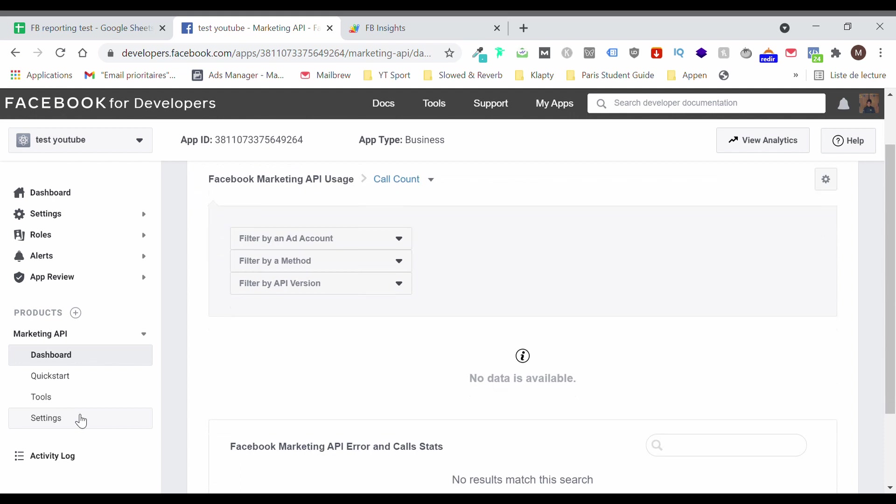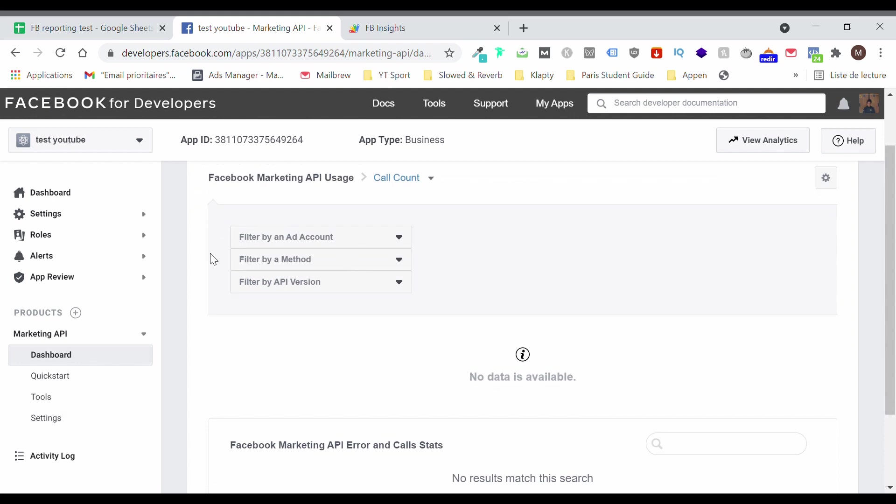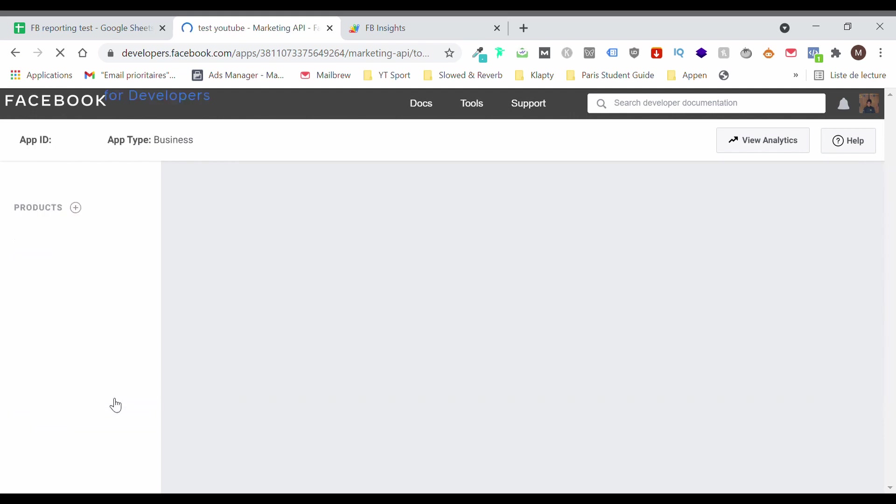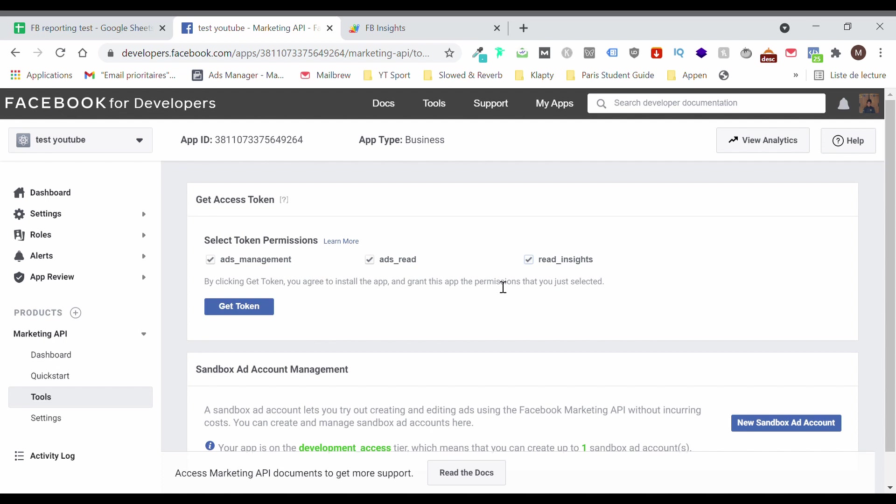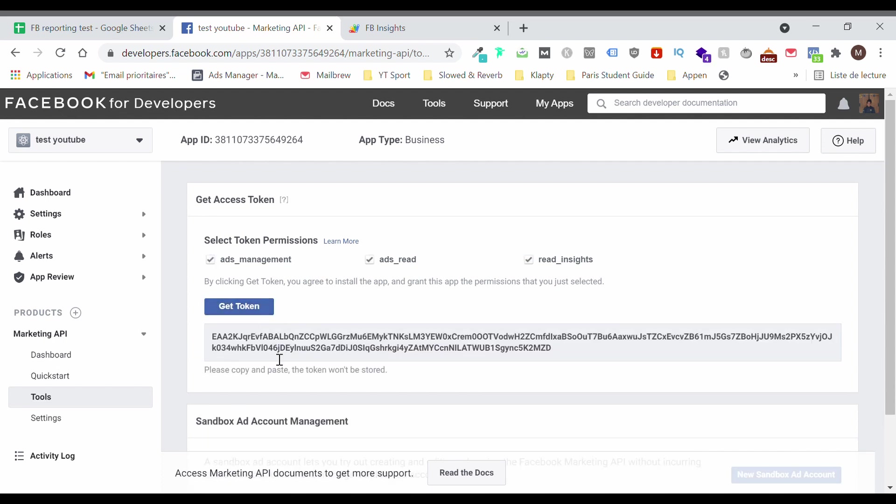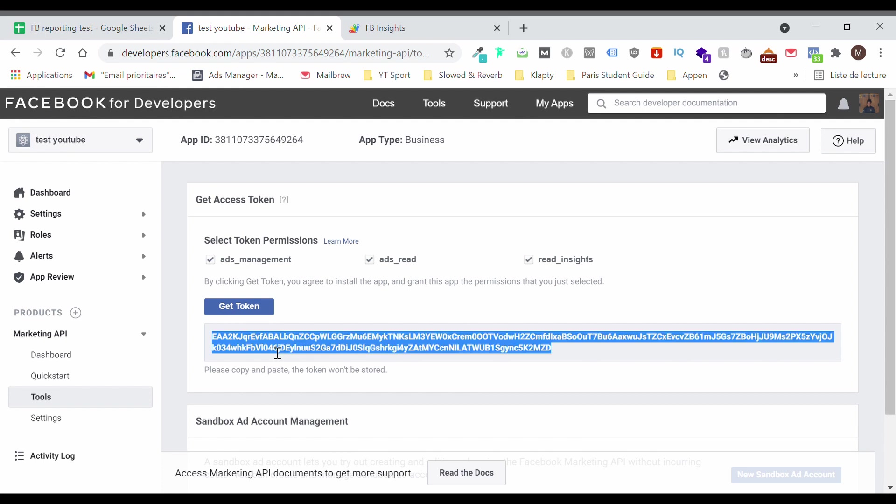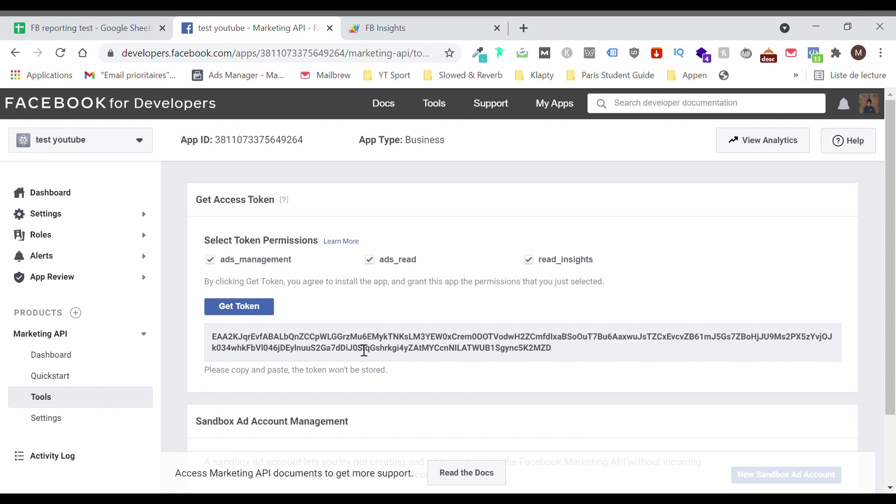Perfect. So now ignore this. We're going to go to Tools. And you're going to click on the server of permissions and click on Get Token. Then again, so now you can copy and paste. And we can move on to the fun stuff.